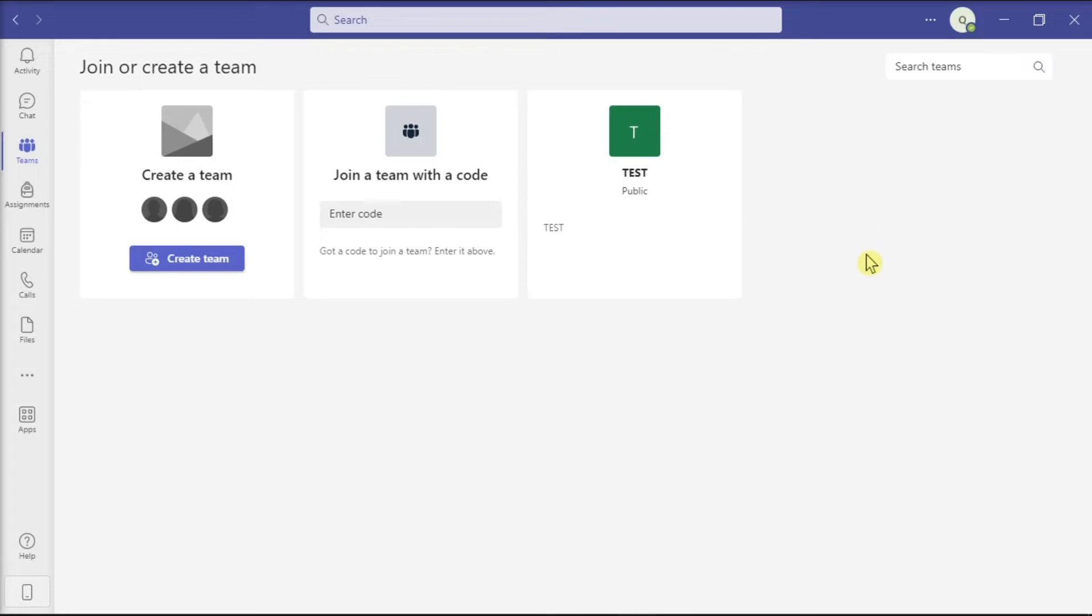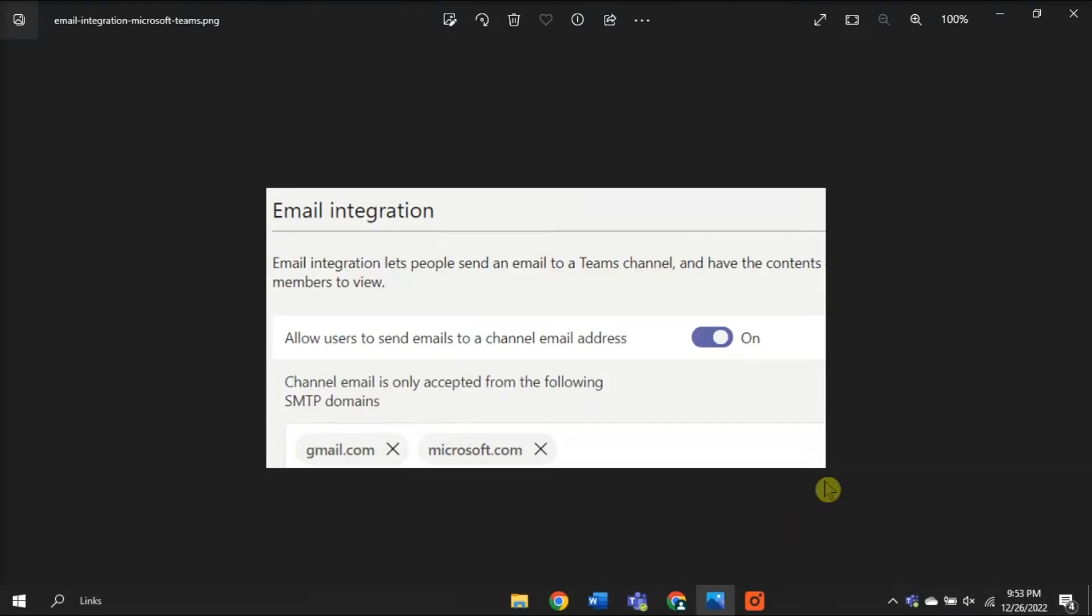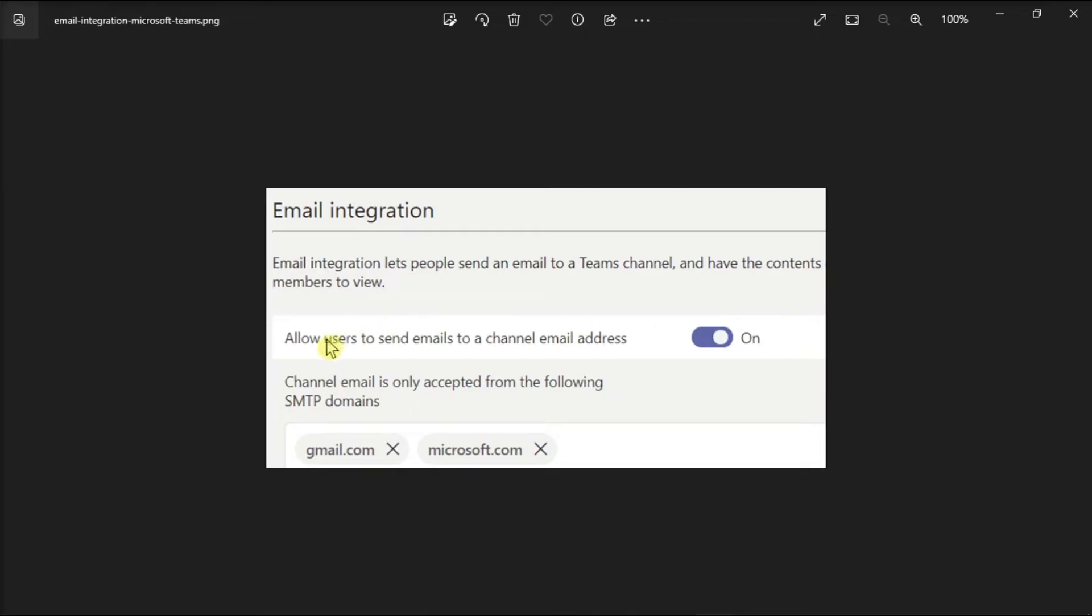try contacting your IT admin first and ensure the feature is enabled, otherwise it won't work. Now your admin needs to enable the email integration feature under the Teams org-wide settings, just like what you have in this picture.